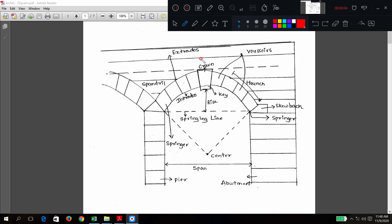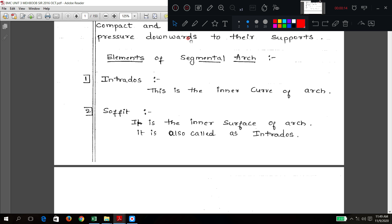Good morning. We have discussed the different parts of the segmental arch. We will see one by one explanation here. Now, the elements of the segmental arch we have just discussed — we will go through the definitions quickly.